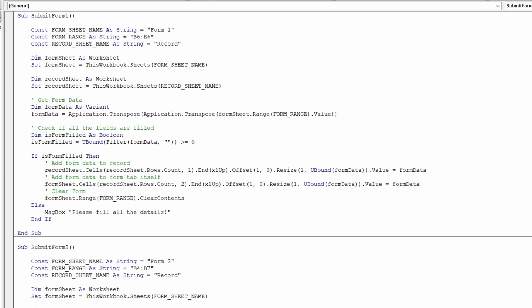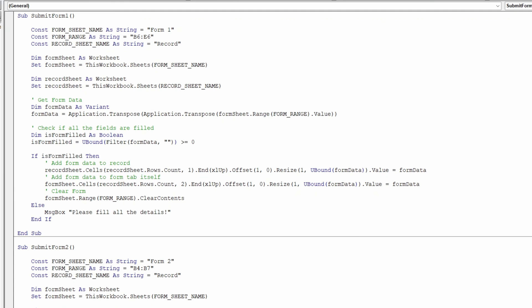Data entry behavior: The current setup adds entries to both the form tab and the record tab when you click the add button. If you wish to customize this behavior, you can comment out specific lines of code. For example, comment out the line responsible for adding form data to the record tab by prefixing it with a single quote. Comment out the line for adding form data to the form tab if you prefer not to perform data entry in the form tab itself.